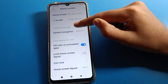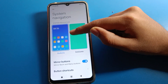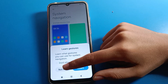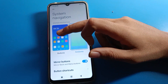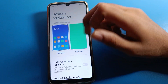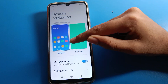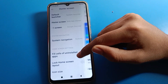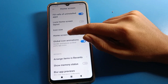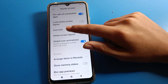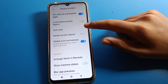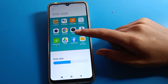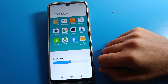In system navigation settings, if you want to use phone gesture settings, you can use gesture settings. If you want to use three-button navigation settings, you can use three-button navigation. Scroll down and you can see the phone icon size option — click here if you want to change the phone icon size.